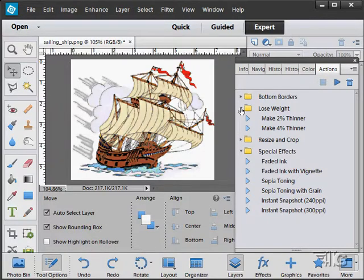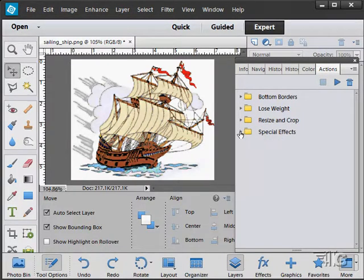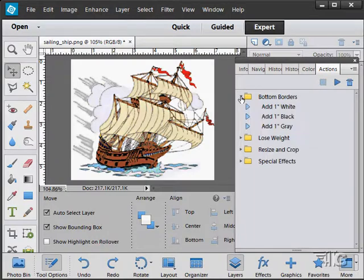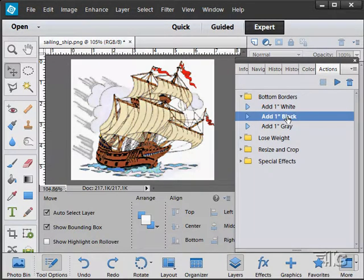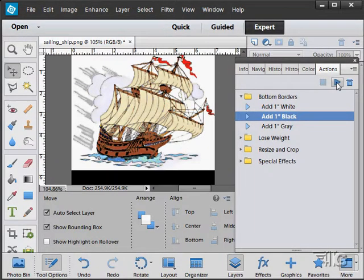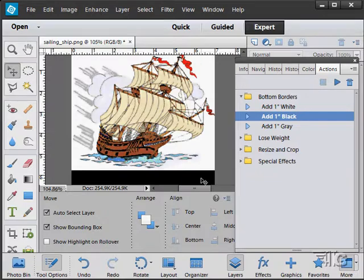Let's just collapse those to have adding bottom borders in here. Let's add a one-inch black border. Click on the play button. There's your one-inch black border added onto the bottom of your picture.